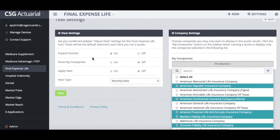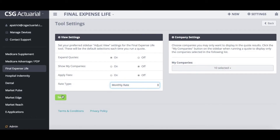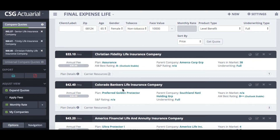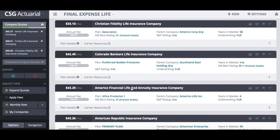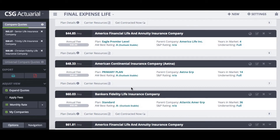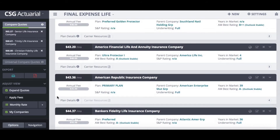I can also change my settings so that I always show My Companies first, always apply fees, or always view it as an annual rate. When I go back to my quote, on the left-hand side under adjust view settings, when I have the My Companies tab checked, it will only show those carriers I selected. That way I don't have to sort through several different carriers — I just see the plans I sell so I can easily assess those for my client.